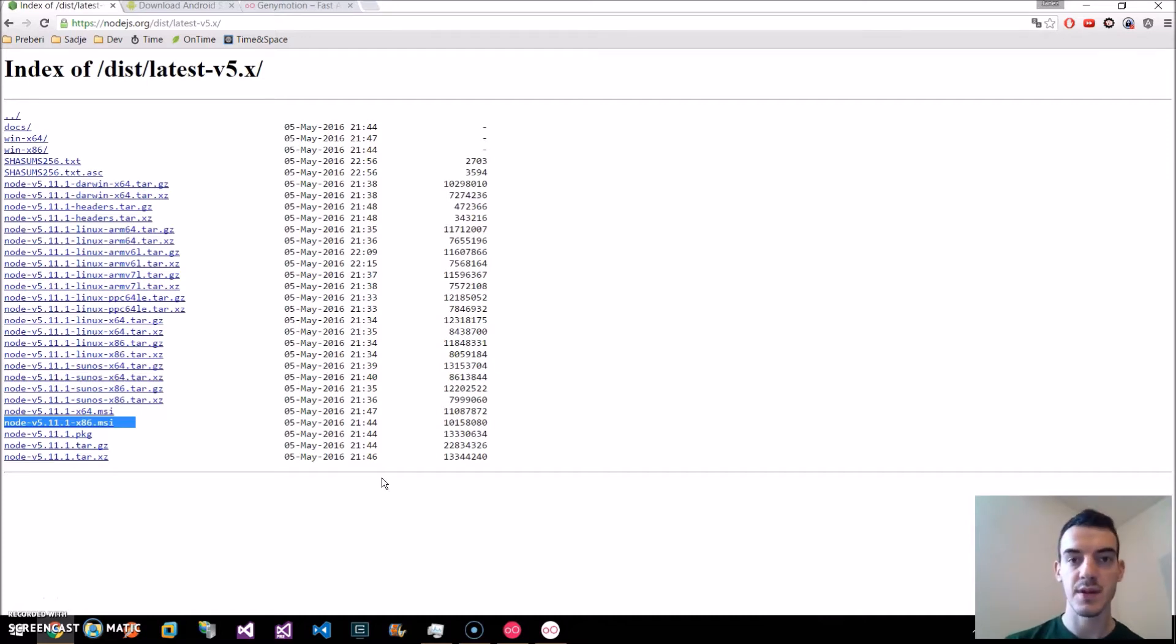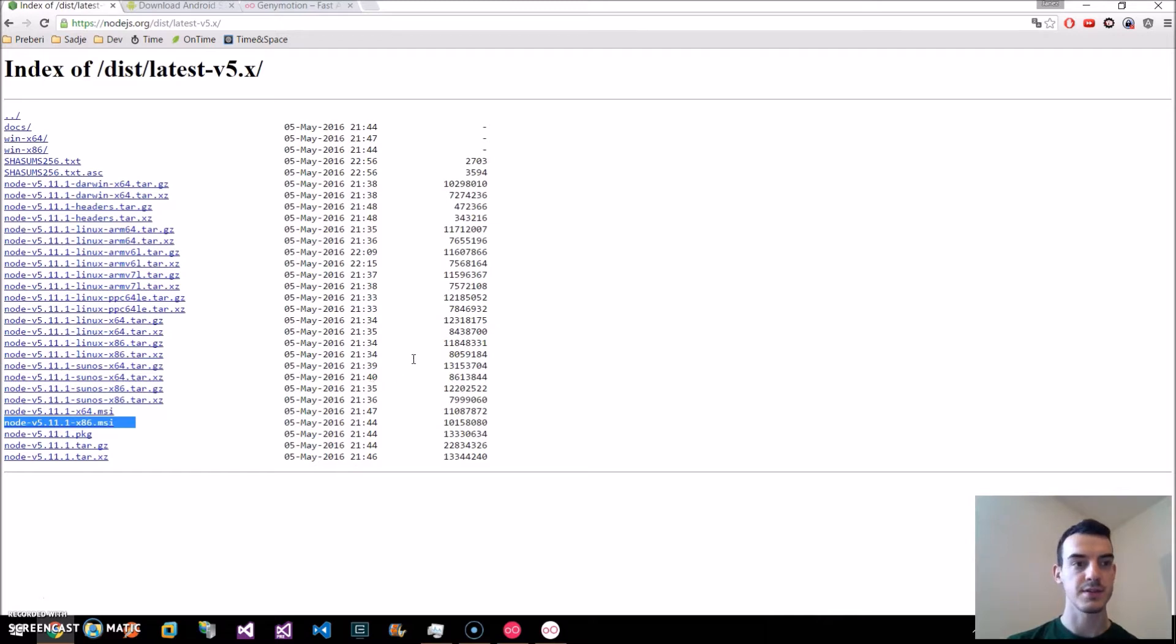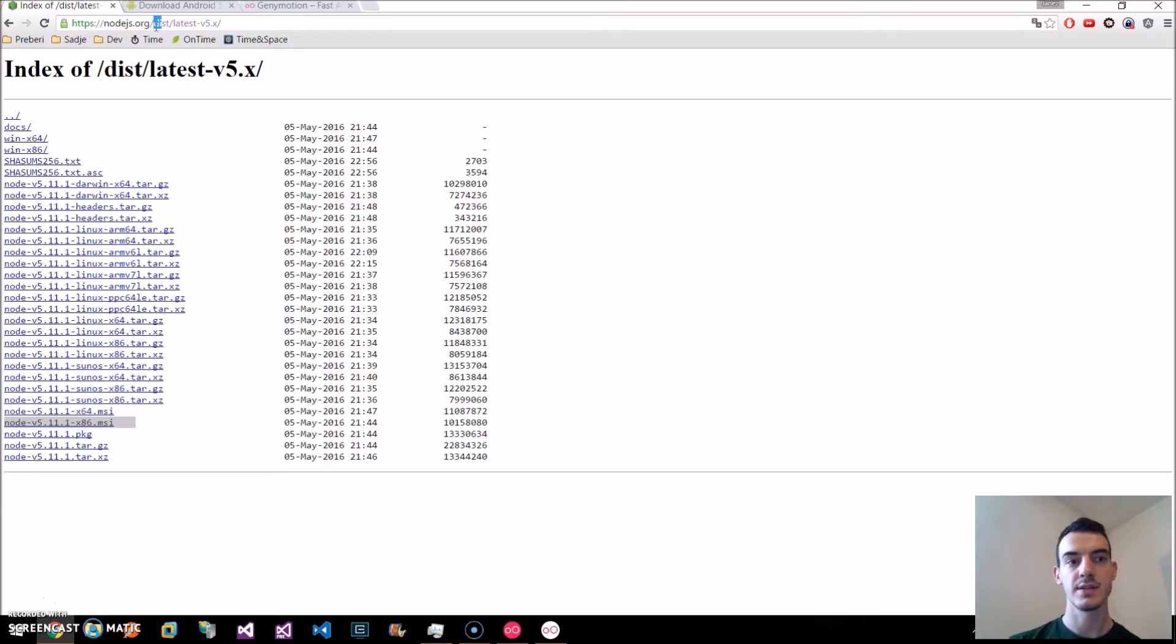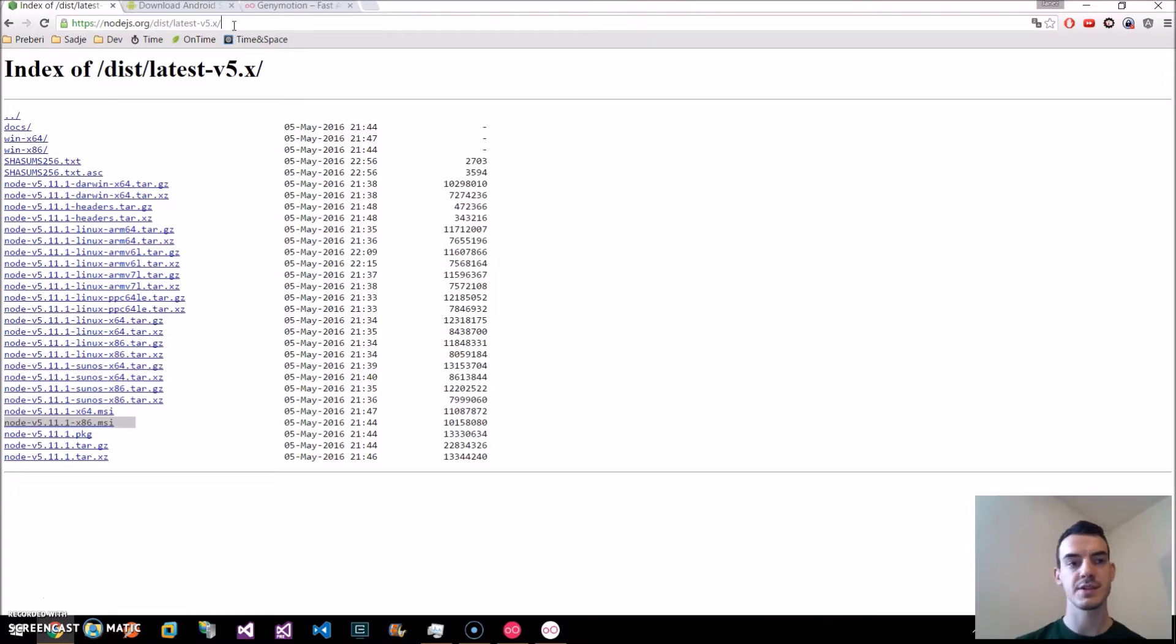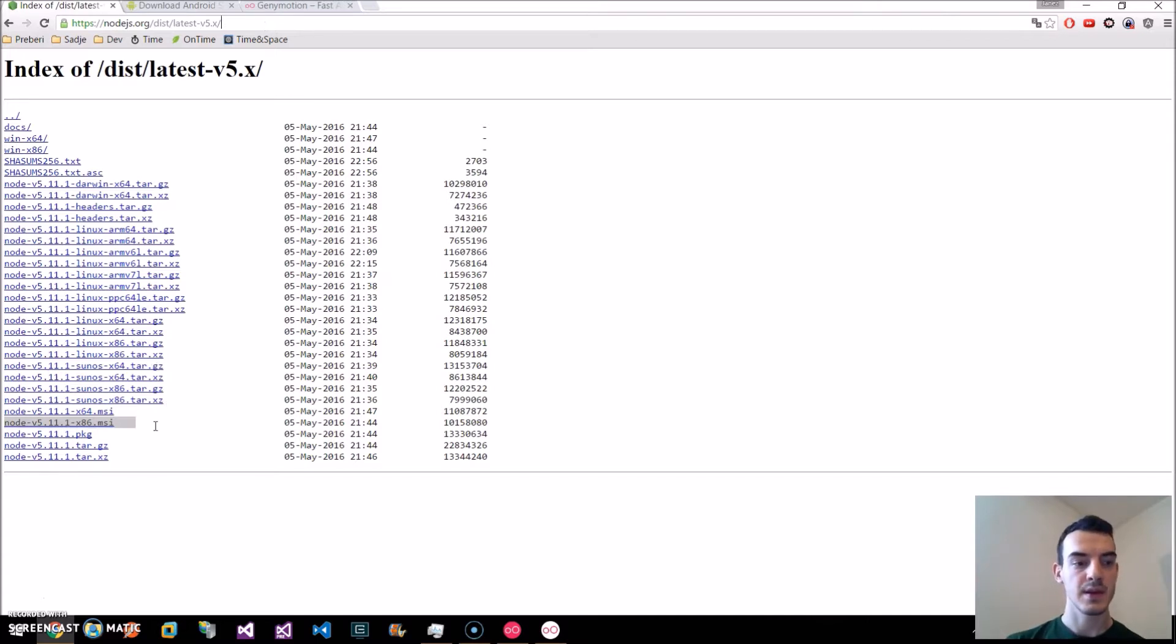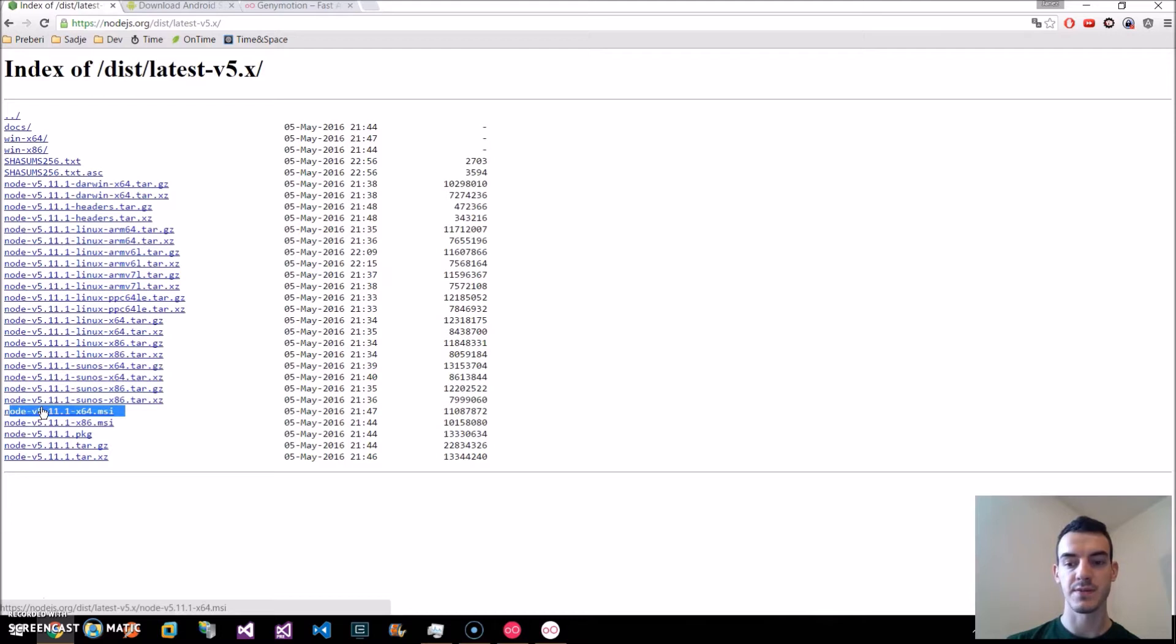First, you need to have Node.js installed. You can install the latest version of Node.js by going to nodejs.org/dist and you will see. At the time of recording, the latest version is version 5. We will install the 64-bit version for Windows.